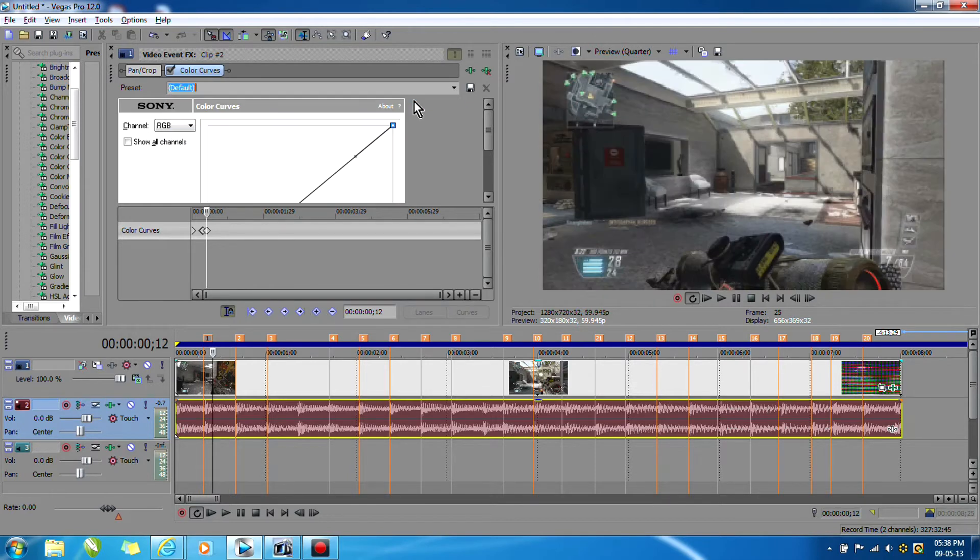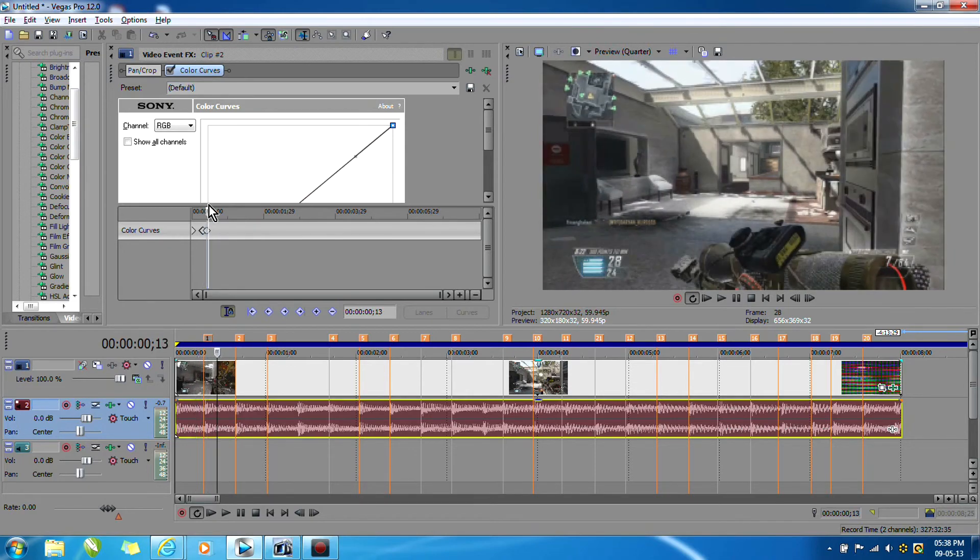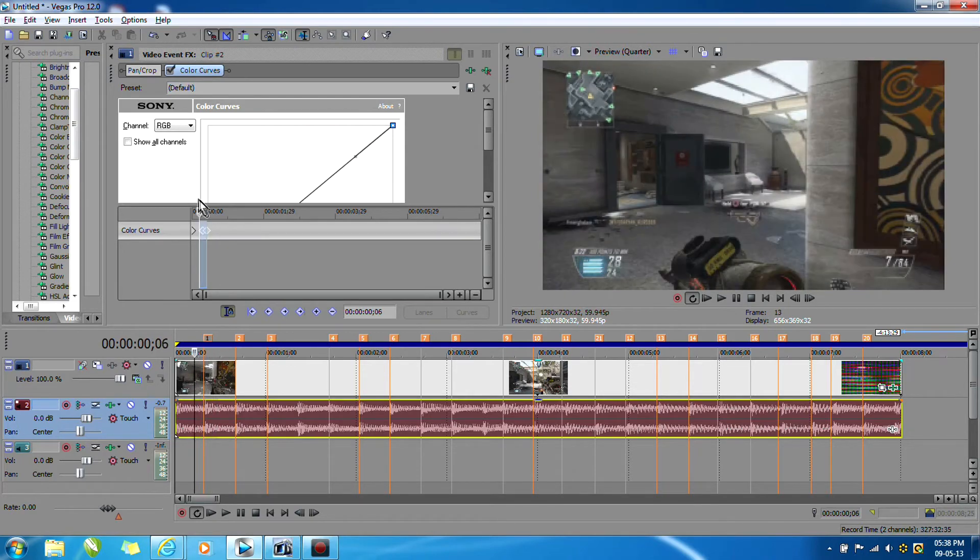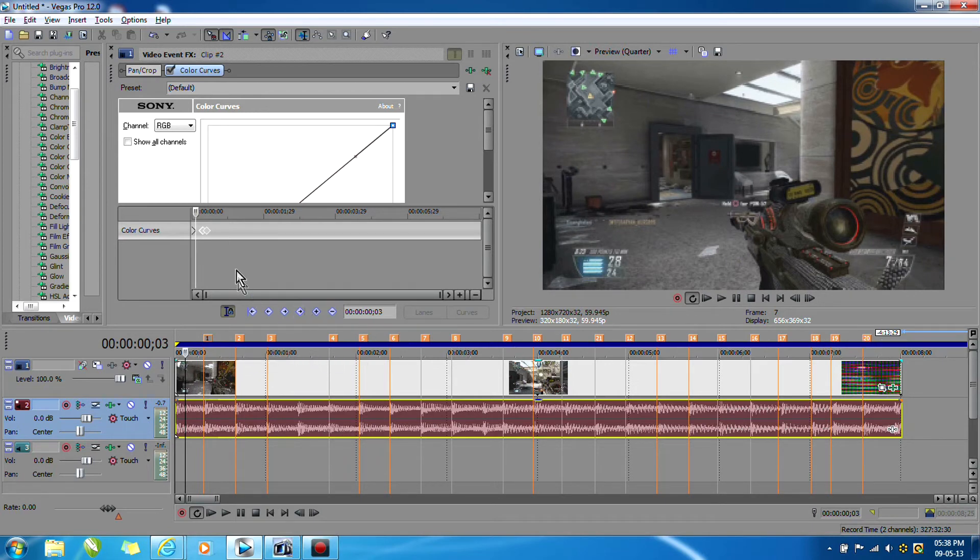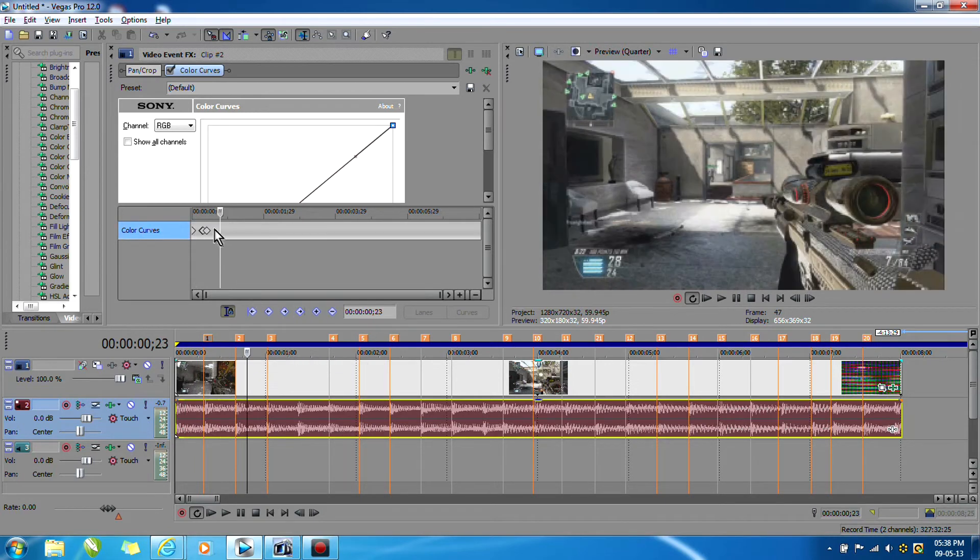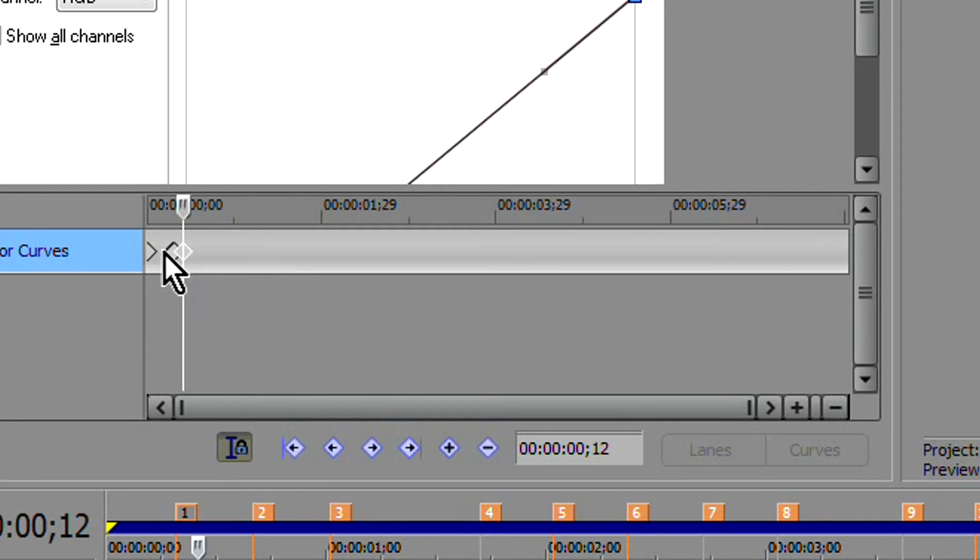So basically we just made a little flash in our video. Now, instead of having to do that for every single one of these beats, you can just click on all of the keyframes and click Copy.